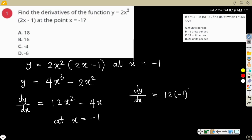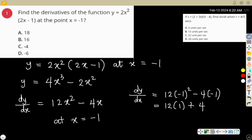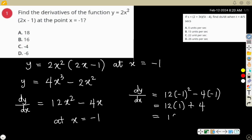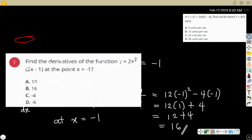Now we evaluate at x = -1. So anywhere you see x, put minus 1. This gives 12 times (-1) squared minus 4 times (-1). That is 12 times 1, which is 12, plus 4, so everything equals 16. The correct option is B.